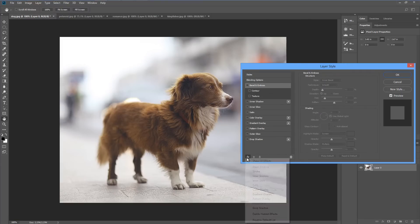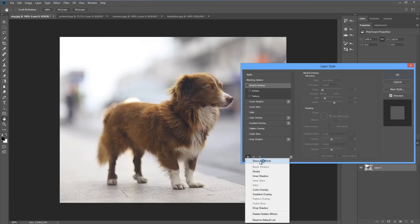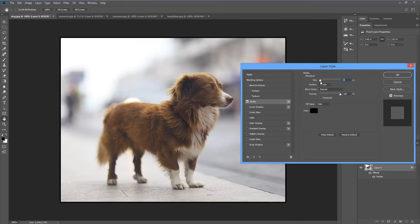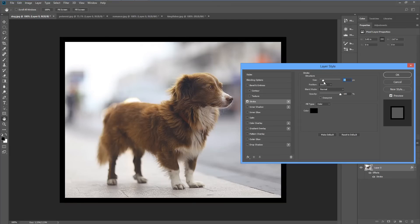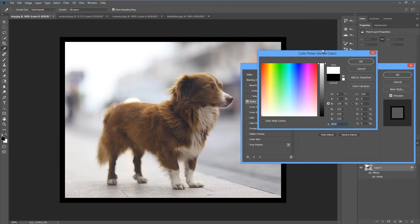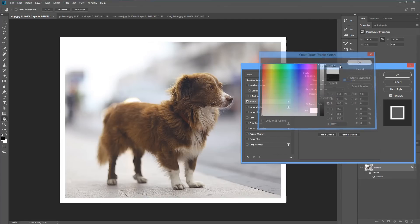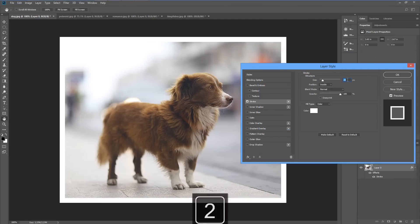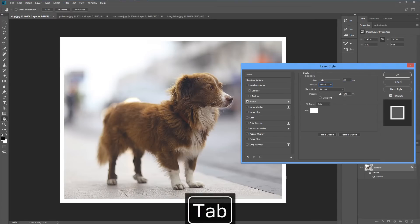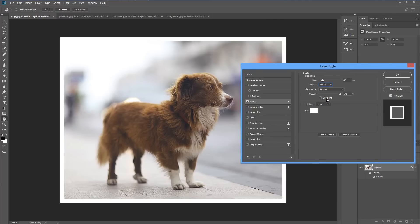OK now go to the FX icon and choose stroke and this allows us to start nice and fresh. We're going to increase the size of the stroke. I'm going to choose white as usual. I'm going to make the stroke 20 pixels. We're going to choose inside, normal, opacity of 100 and make sure that overprint is not selected.